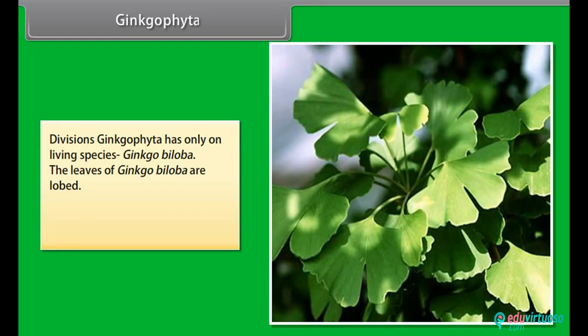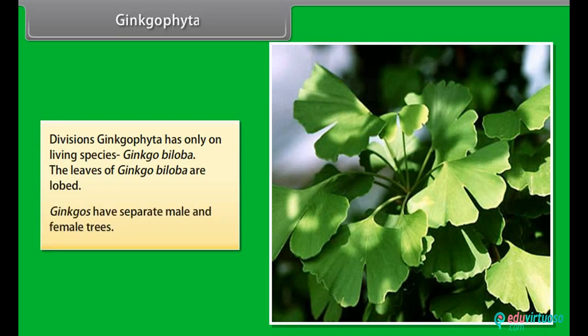Division Ginkgophyta has only one living species, Ginkgo biloba. The leaves of Ginkgo biloba are lobed. Ginkgos have separate male and female trees.